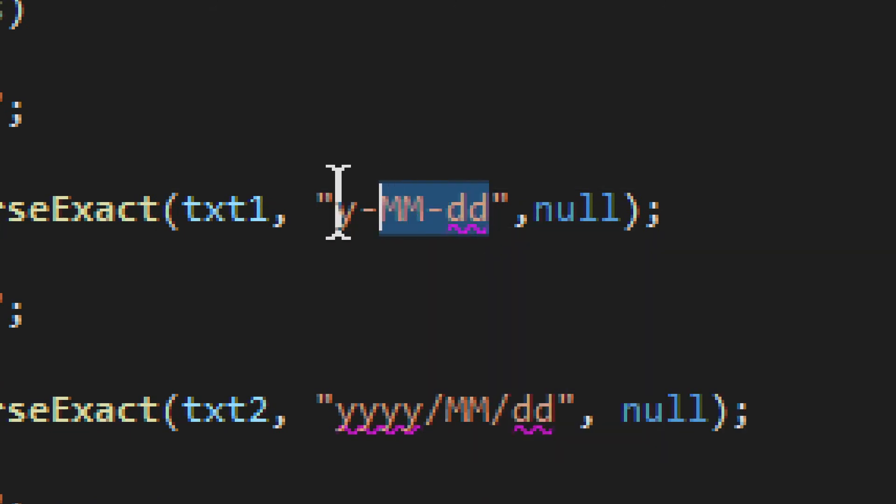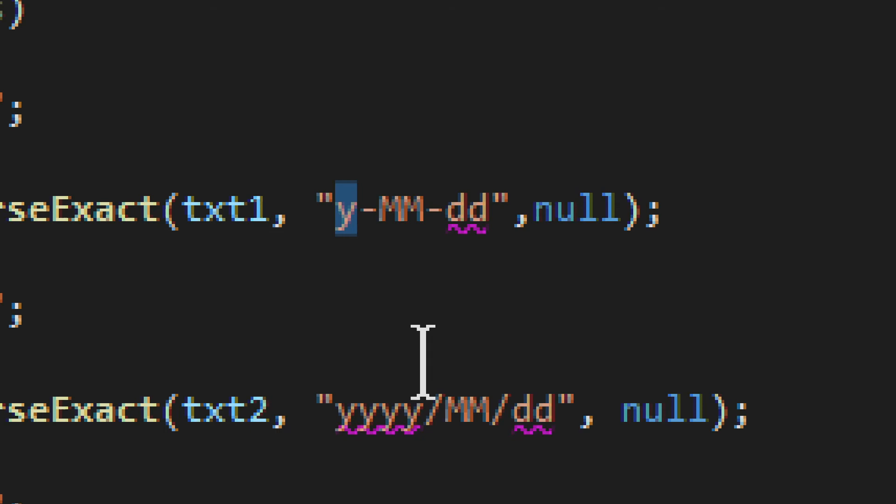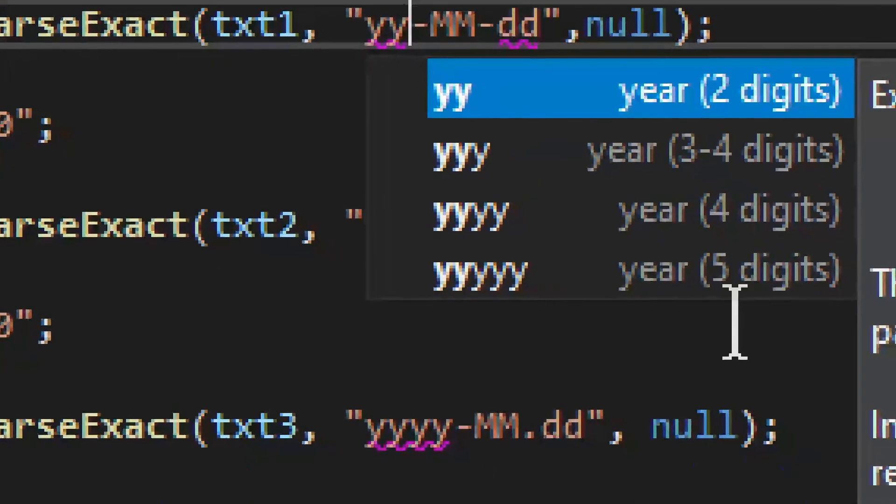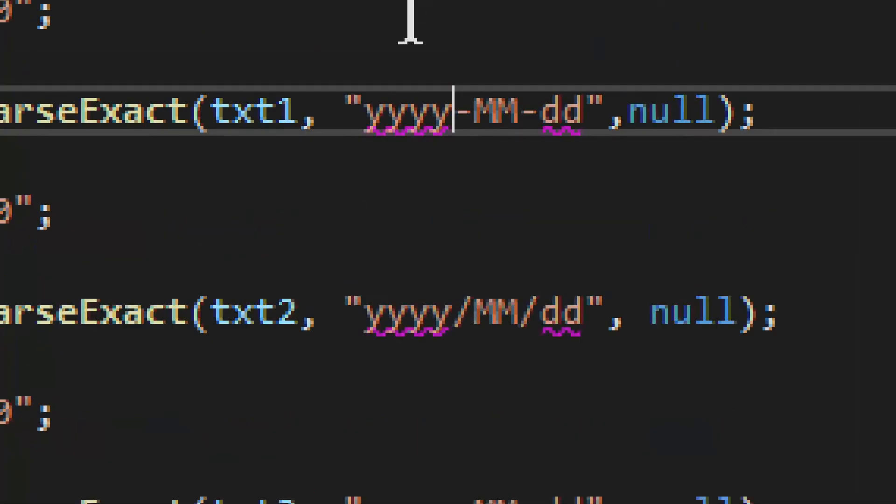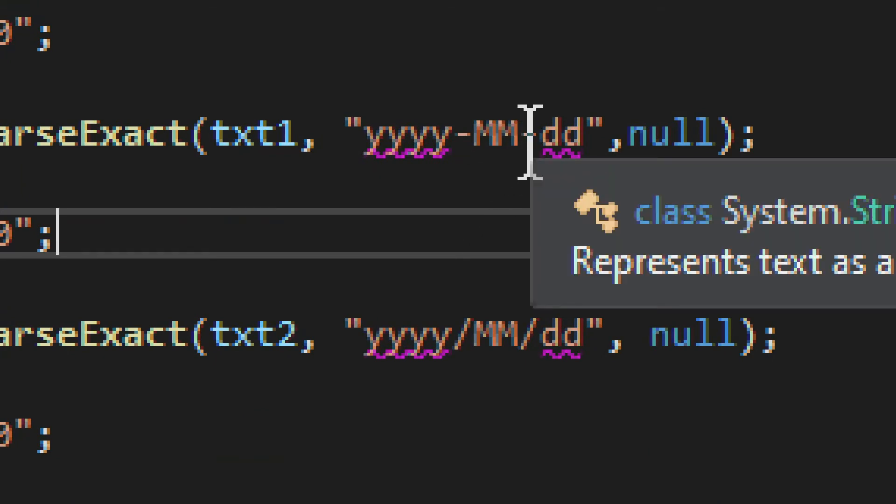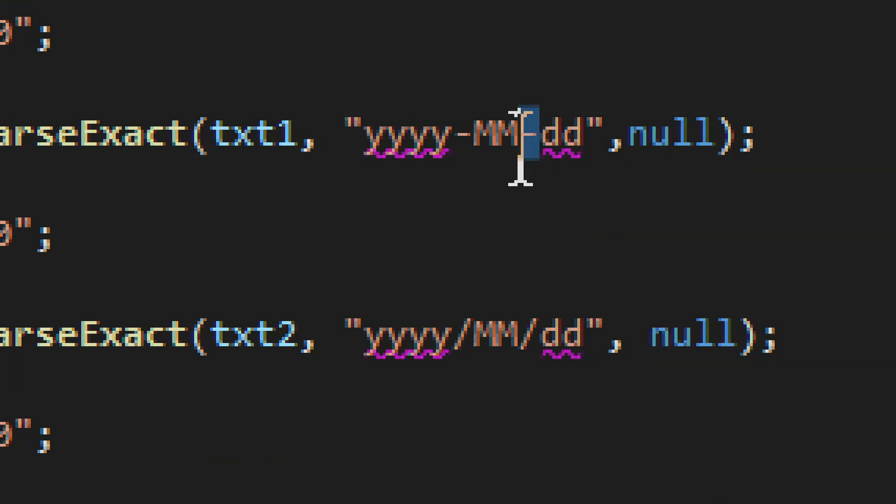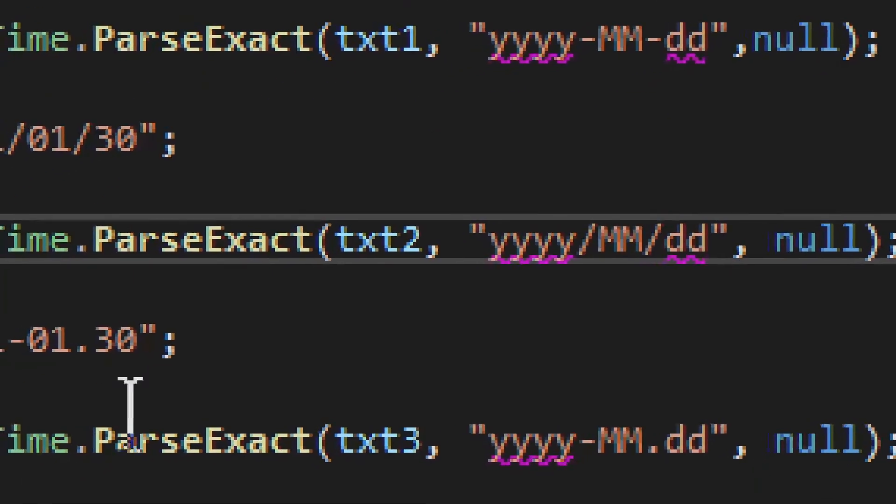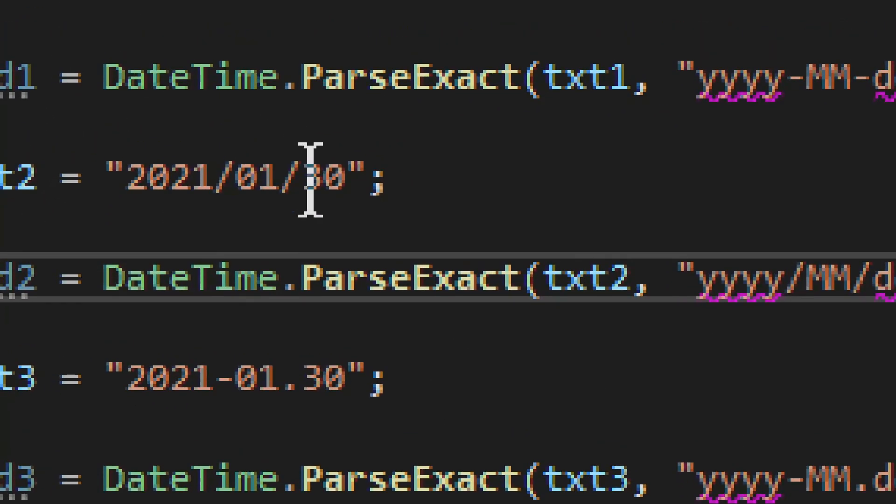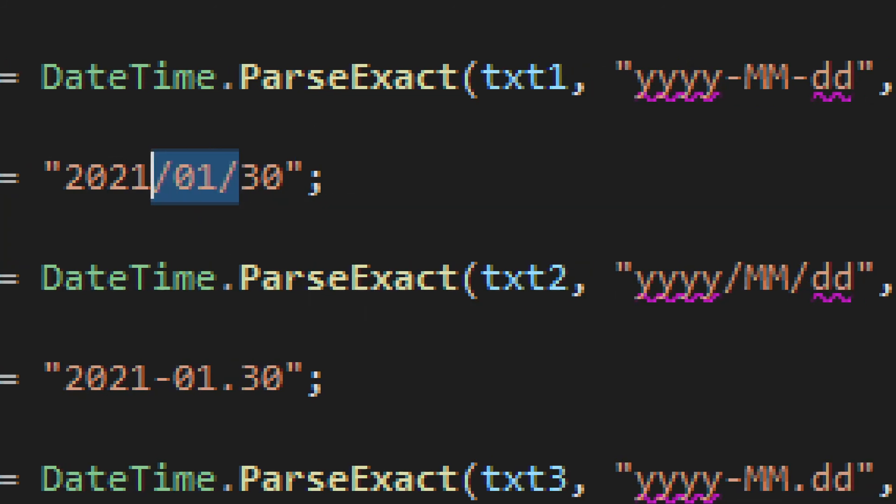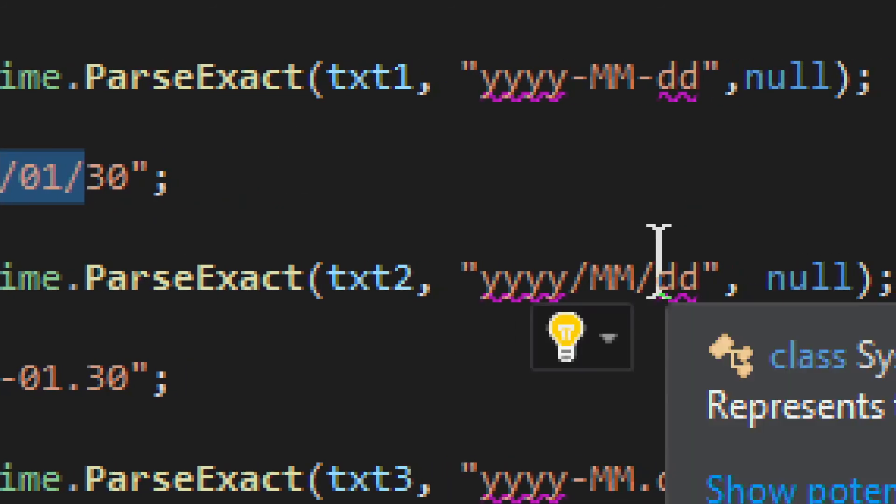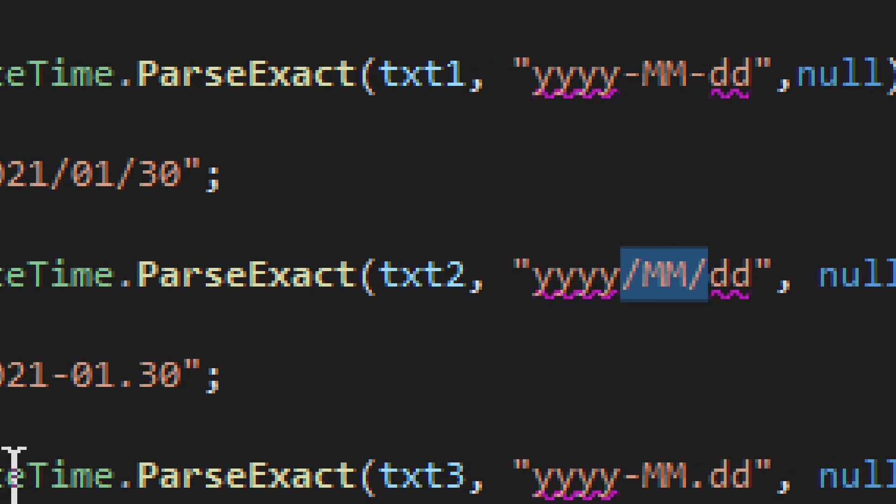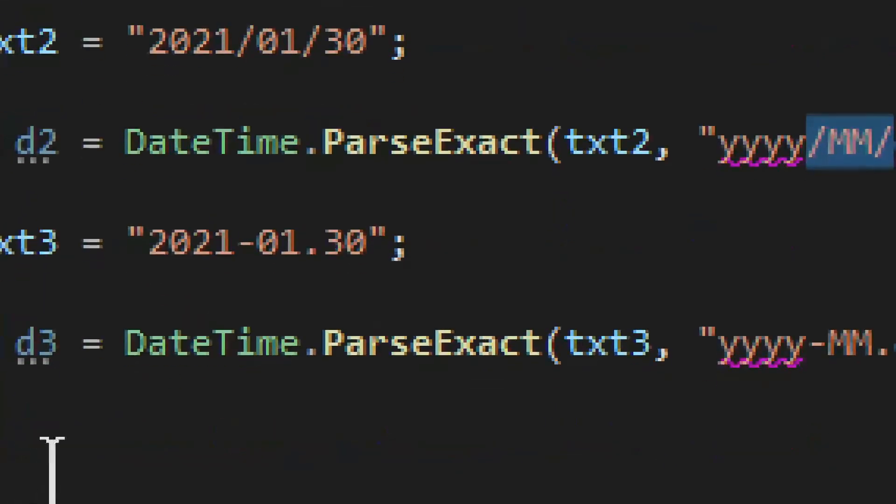But other than these properly selected dates or days or years, other than that, it doesn't really matter. It doesn't matter in which order they are placed, where they are placed, and what separators you have. We can have slashes, we can have whatever you want. And in the second example, we have slashes. And here we have slashes as well. Slashes, not dashes.